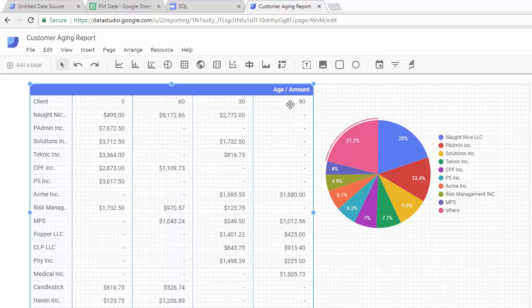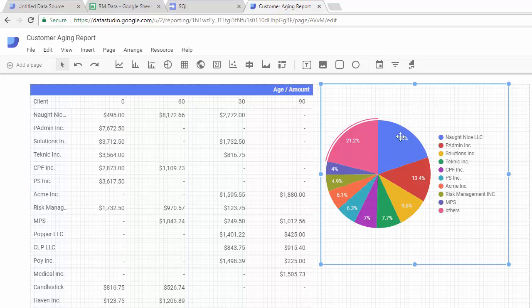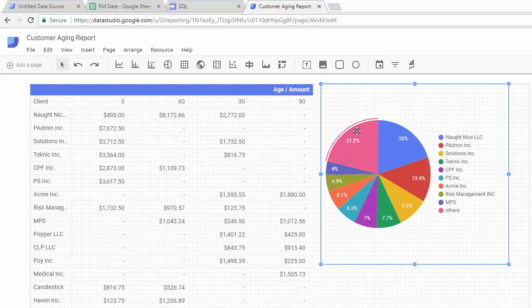the aging across the top and then the clients going down the left column, and then the amounts. And then we put a little pie graph on here to also show the amount owed